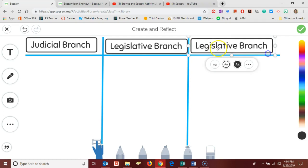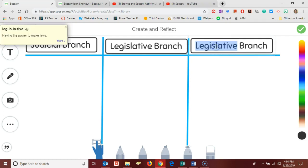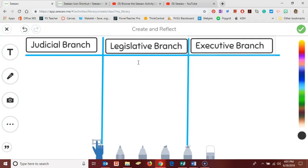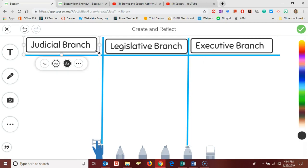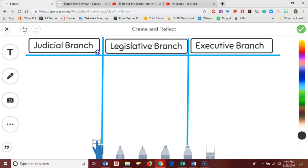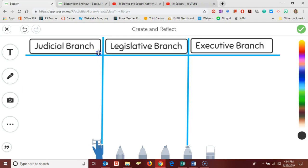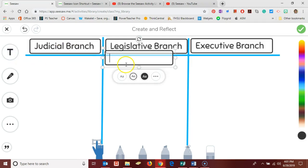and we can again drag that larger and then duplicate it a third time and we'll make our heading for the executive branch. Now I have the headings for my columns and I need the cards themselves for the students to sort. So the process is much the same but I'm going to make my labels a little bit smaller